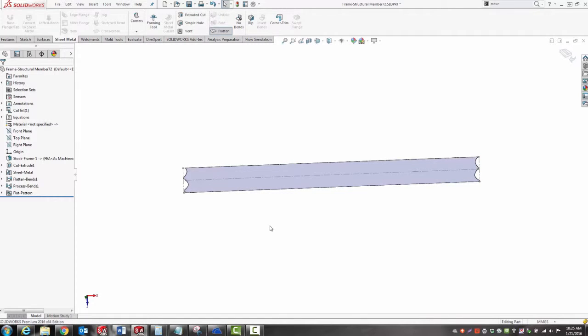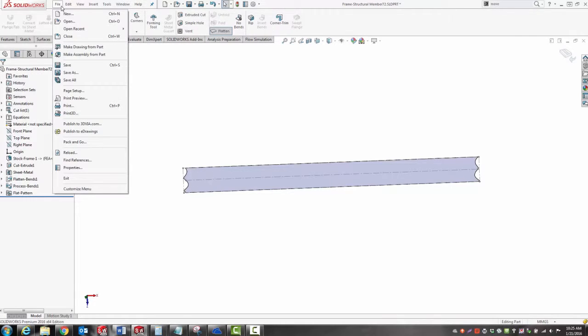Now I've got a shape that I can print out, cut out the paper, and wrap it around a piece of tube to use as a reference so that I can cut this coping out using a grinding mill.